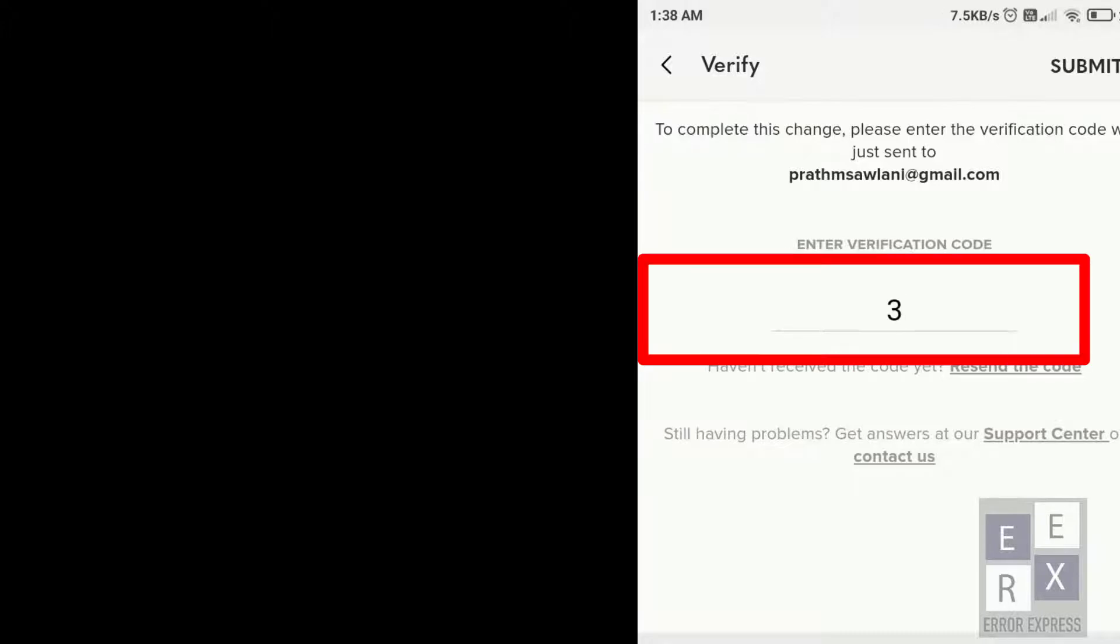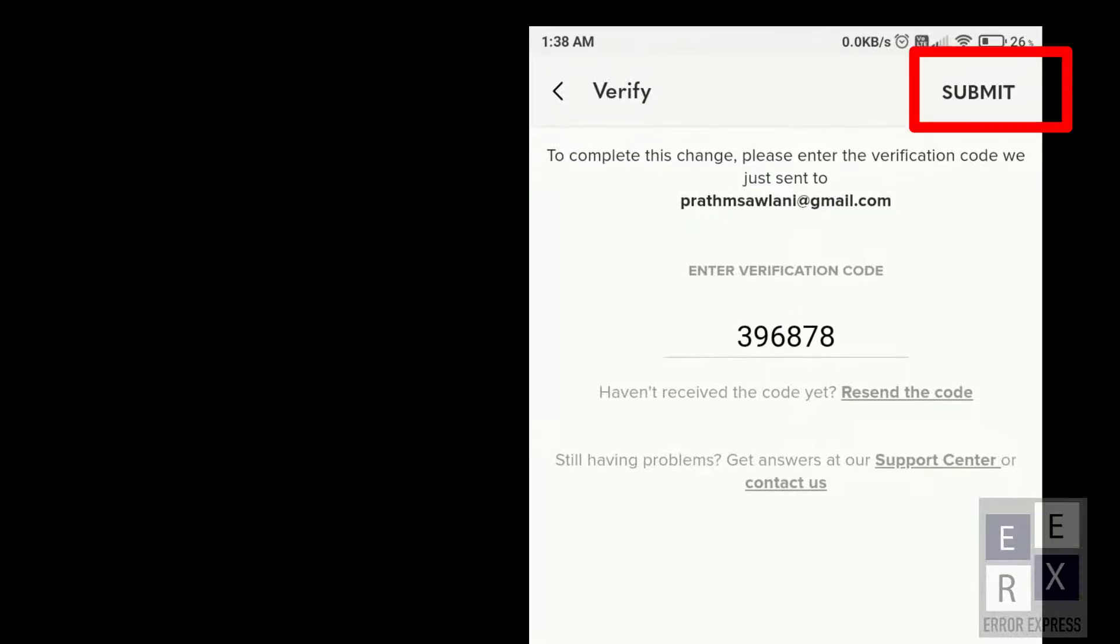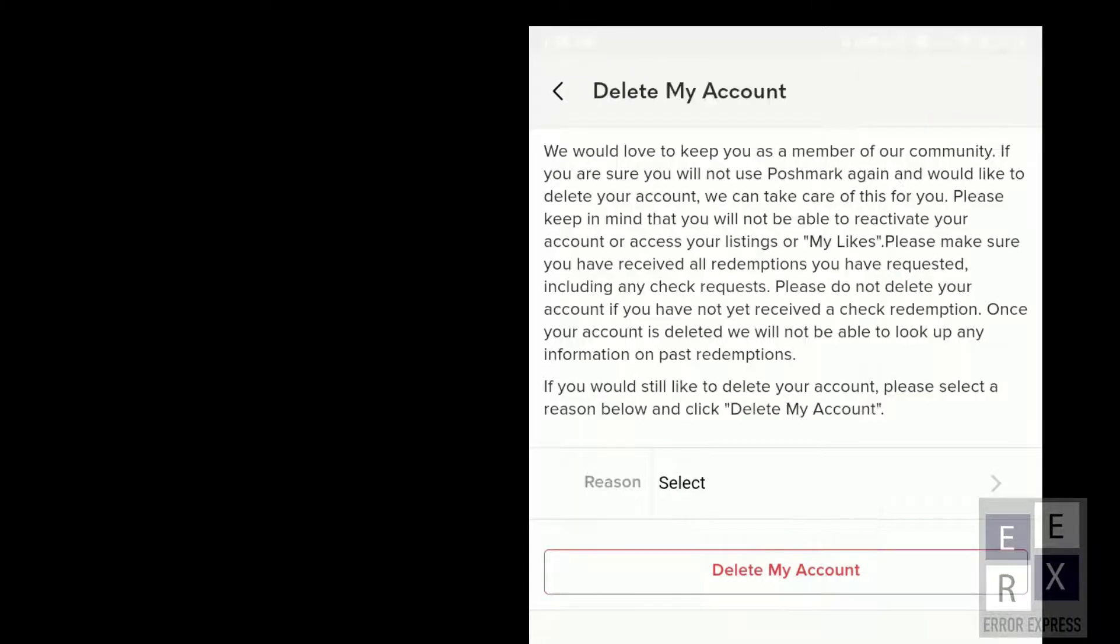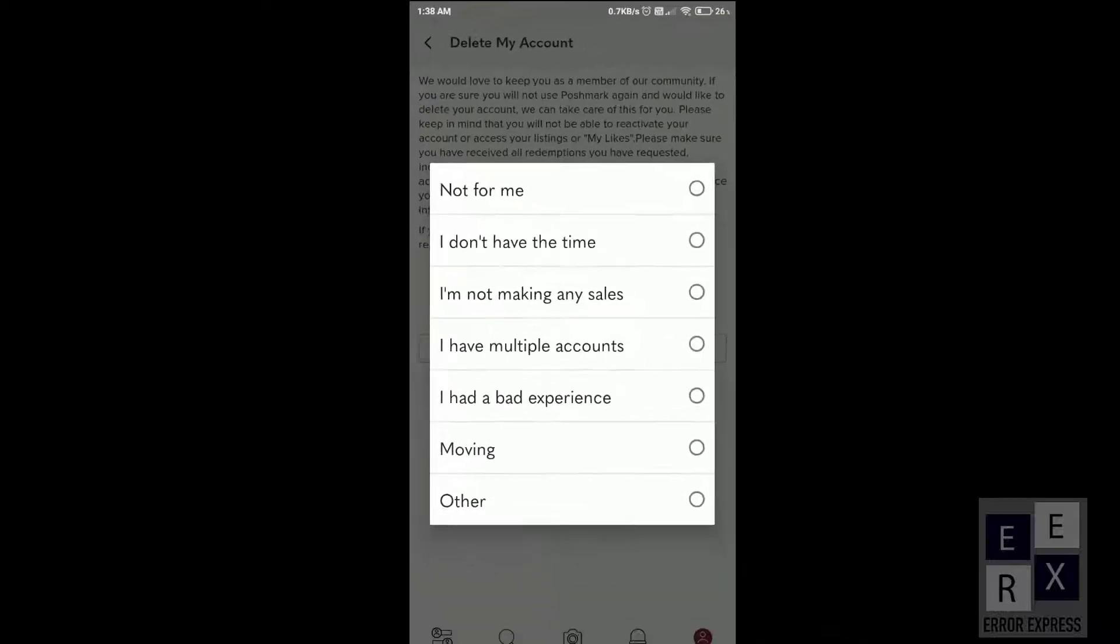Now put the verification code and select the reason to delete the account.